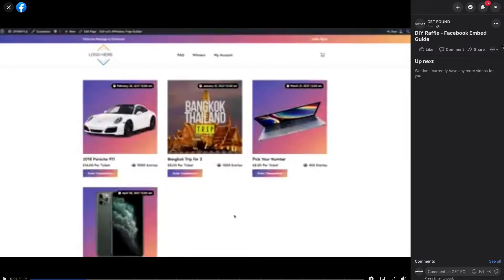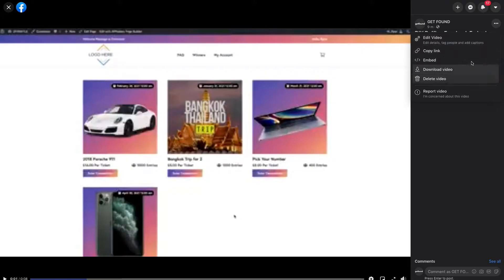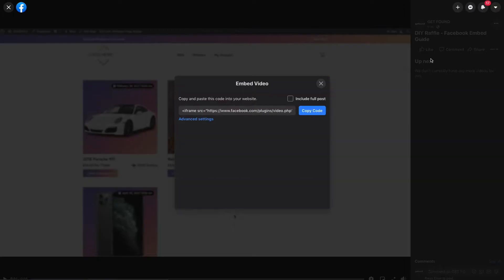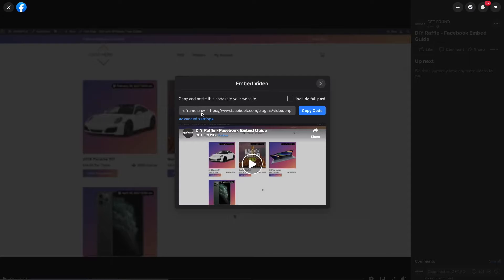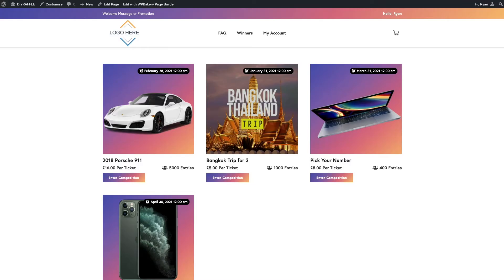At the top right here you'll get the three buttons, and what you want to look for is the embed option. Copy this code and then go back to your website.